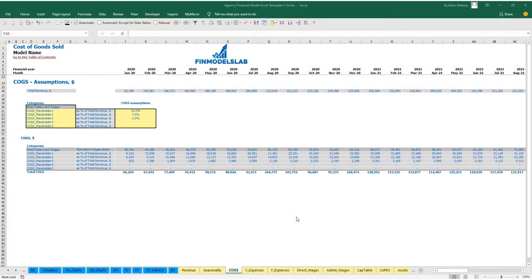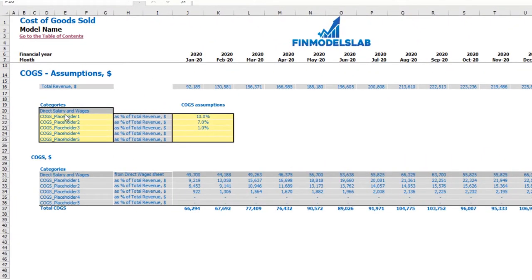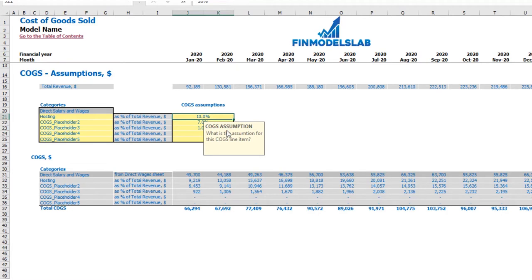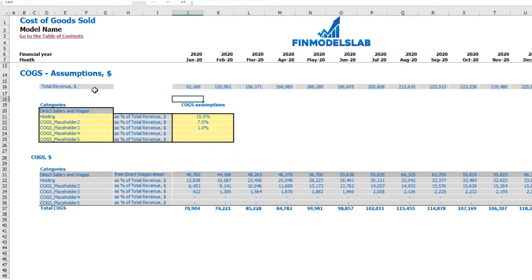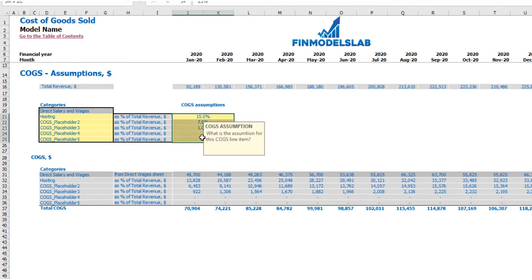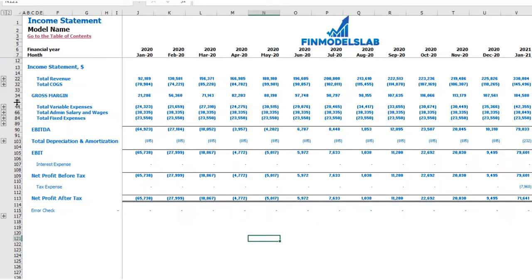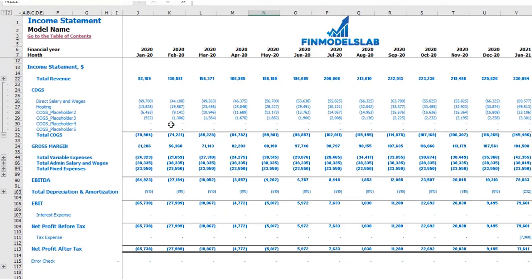On the COGS tab you can find six categories of COGS. One is predefined — direct salaries and wages, driven from the direct wages tab. The other five are customizable; for example, name one 'Hosting' and set it to 15% of revenue. At the top you see total revenue by month as the main driver, and below you see COGS calculations broken down by category and by month, all feeding into the income statement.